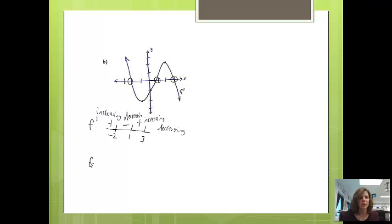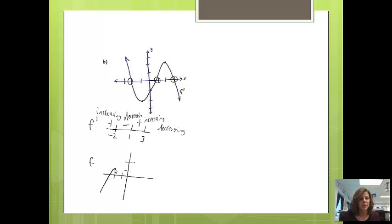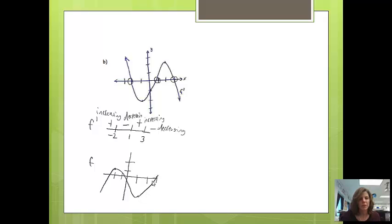To draw f, I'll start at negative 2 — let's say the point (−2, 1). I increase until x equals negative 2, then decrease until x equals 1, then increase until x equals 3, then decrease after 3. So f looks like: increase, then decrease, then increase, then decrease — more complicated than f prime, which is expected.